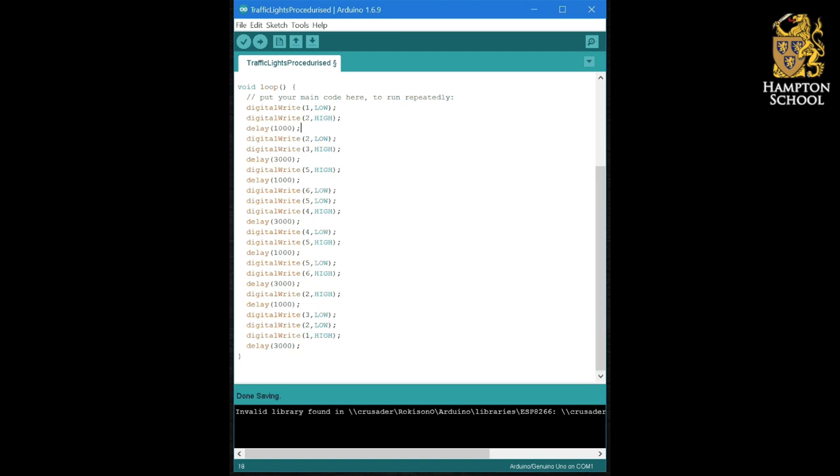So the code behind digital write might actually be very complicated. The thing that actually controls the hardware on the Arduino, switches all the transistors and makes the voltage at pin two high, but I don't need to know any of that code. I simply need to know that there is a procedure called digital write.